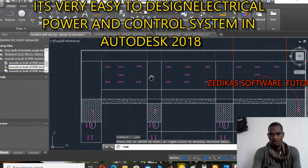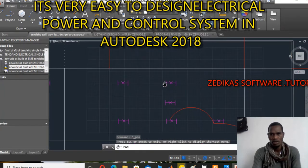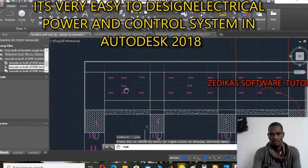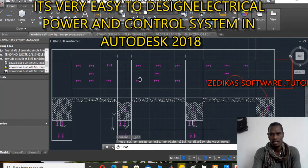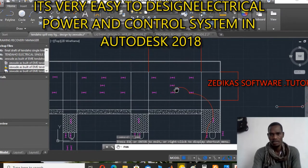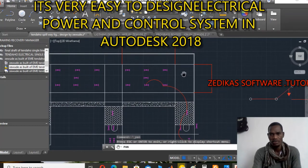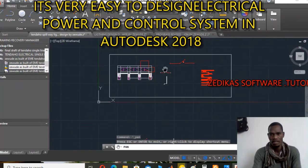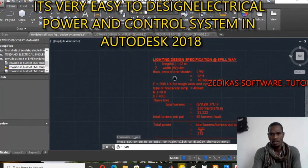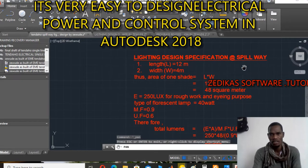First of all, you have to design the layout — a layout sketch of a particular work experience. Then after that, you have to estimate the values, which means you have to take the lighting design specification.